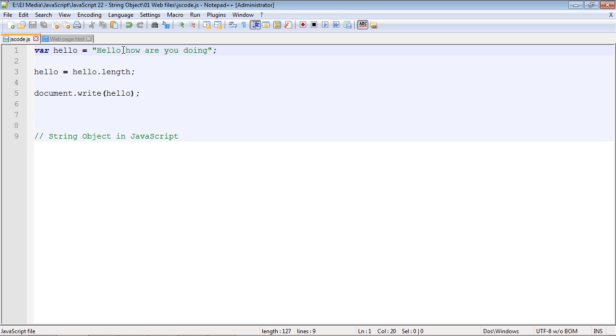It would actually count the empty space. So that's 5, 6, 7, 8, 9, 10, 11, 12, 13, 14, 15, 16, 17, 18, 19, 20, 21, 22 on the last character.